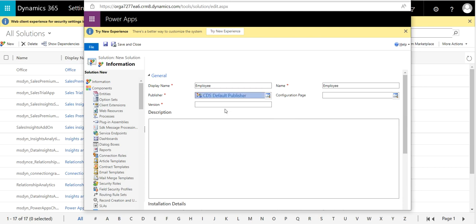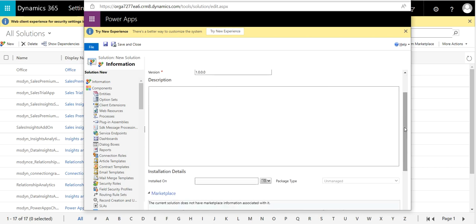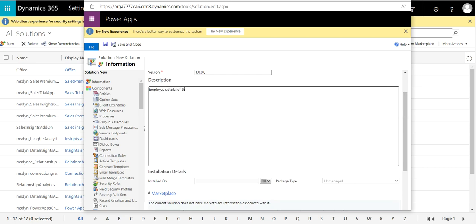For version, I'm giving 1.0.0.0. If you want, you can make it as you wish. Configuration page is an optional field. For description, I'm giving Employee Details for the Organization.